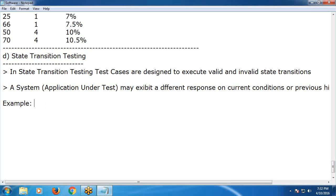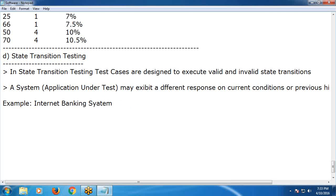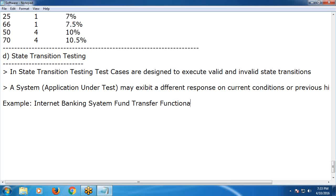Example: Internet Banking System — Fund Transfer operation. We are looking at the Fund Transfer function of an Internet Banking System.